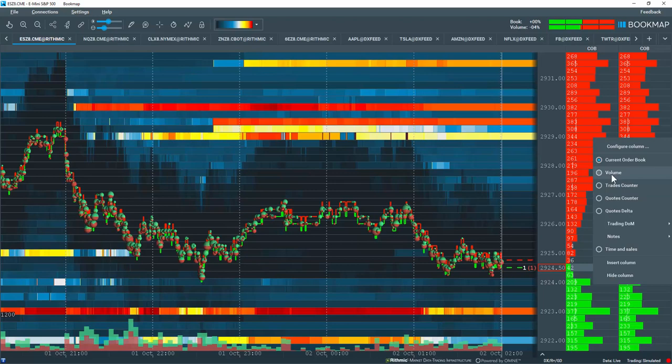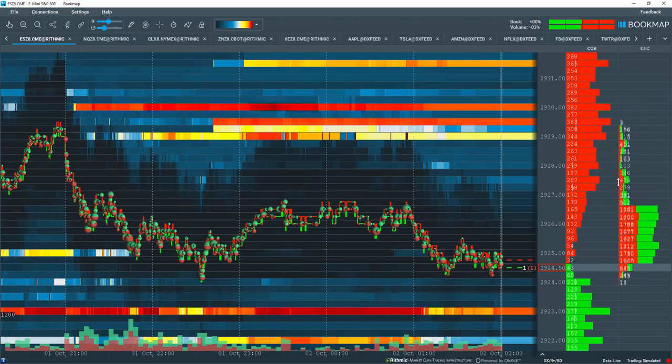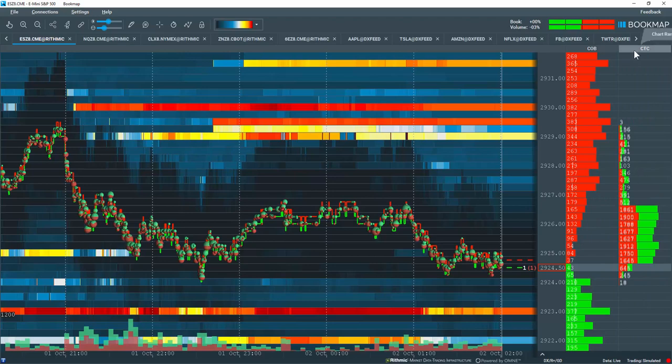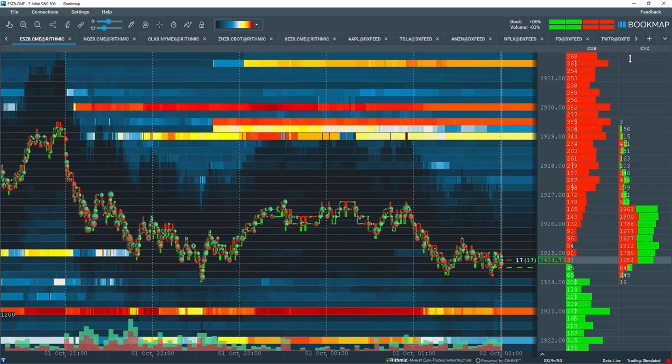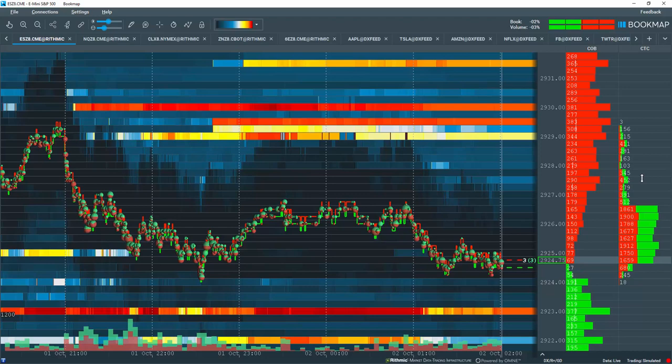It's a bit different than a volume counter here. So let's click on the trades counter. What we're looking at here with the column heading CTC, which stands for Chart Range Trades Counter, we're looking at the number of transactions that have occurred at each price level.